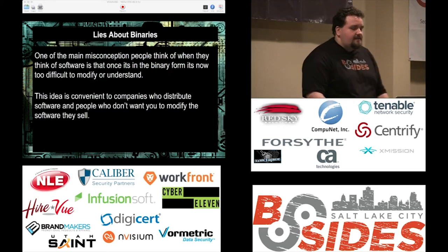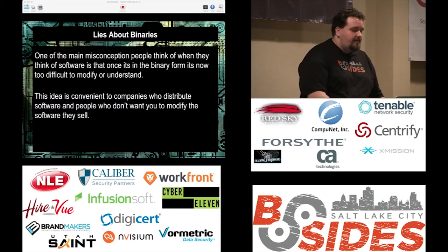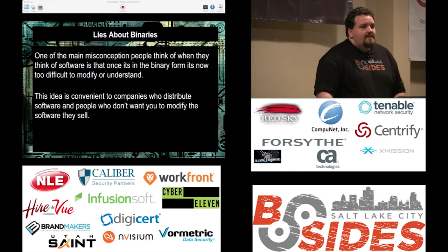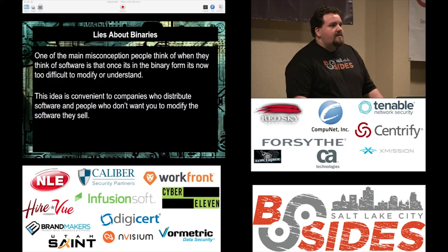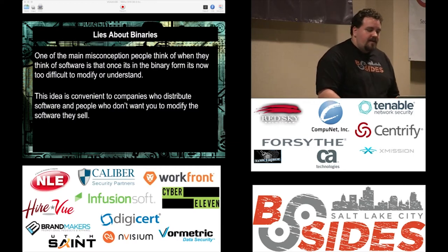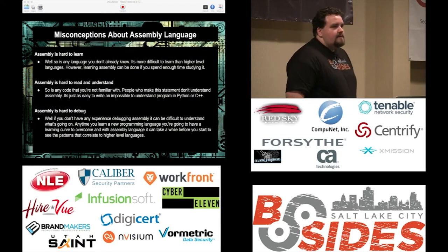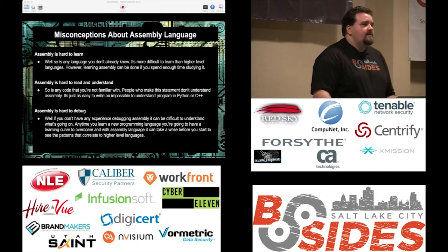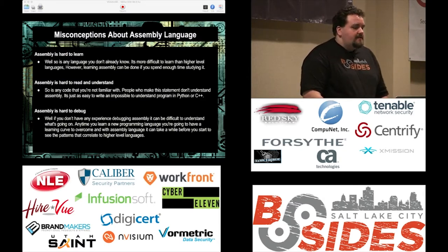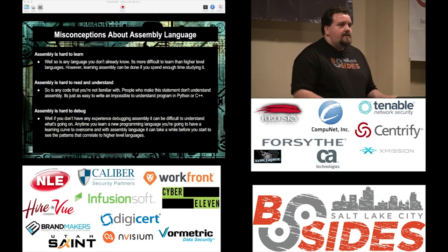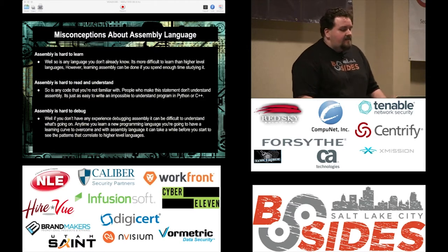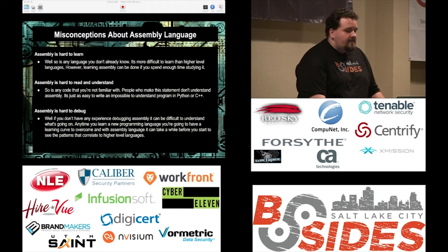One of the misconceptions people have when they think of software is that it's finished when it's in binary form. This is convenient for companies because when they distribute software, they expect you not to mess with it. There are techniques to make it more difficult to modify their binaries, but we're not going to go into those today — we're just going to give you a brief introduction on how to modify binaries and learn some assembly language. Assembly language is hard to learn, yeah, but so is any other programming language. If you sit down and do a little bit every day, maybe half an hour reading and learning it, you can get familiar with the patterns and concepts required to read and use assembly.